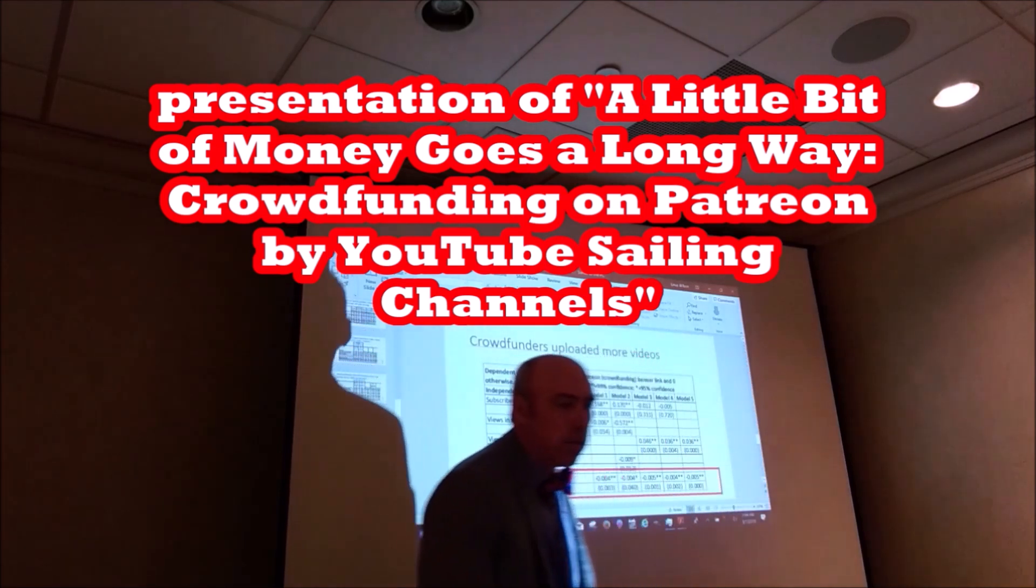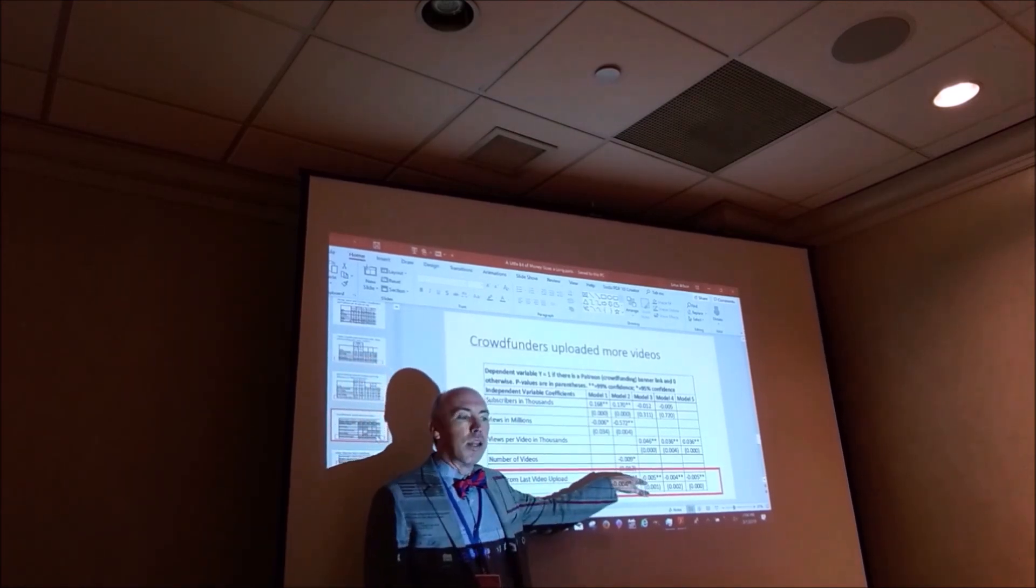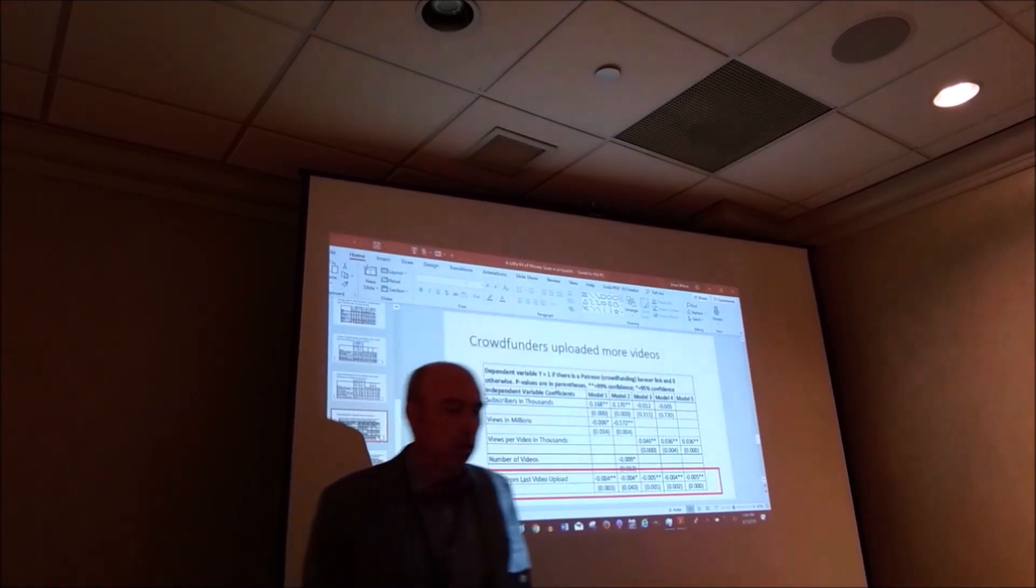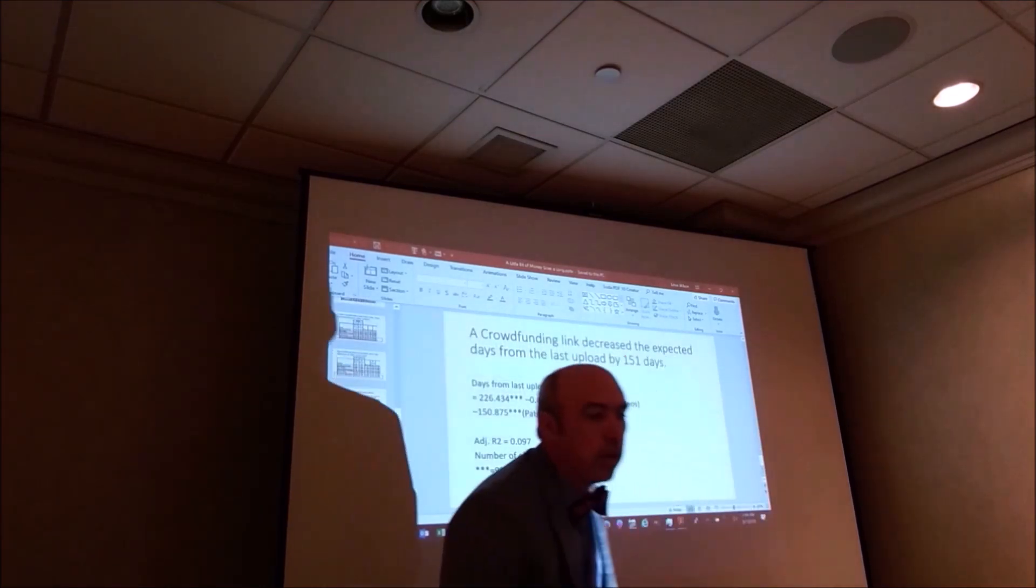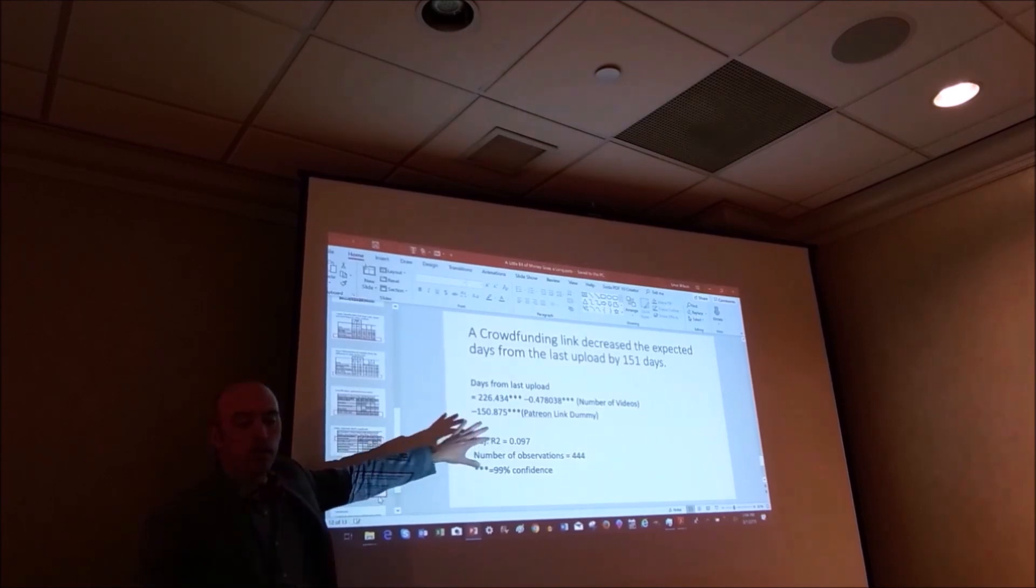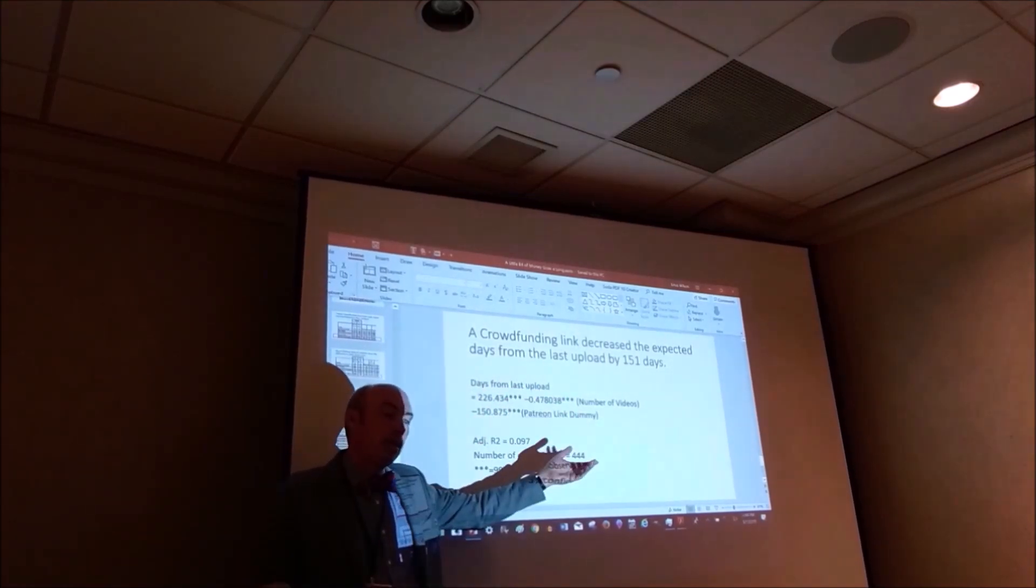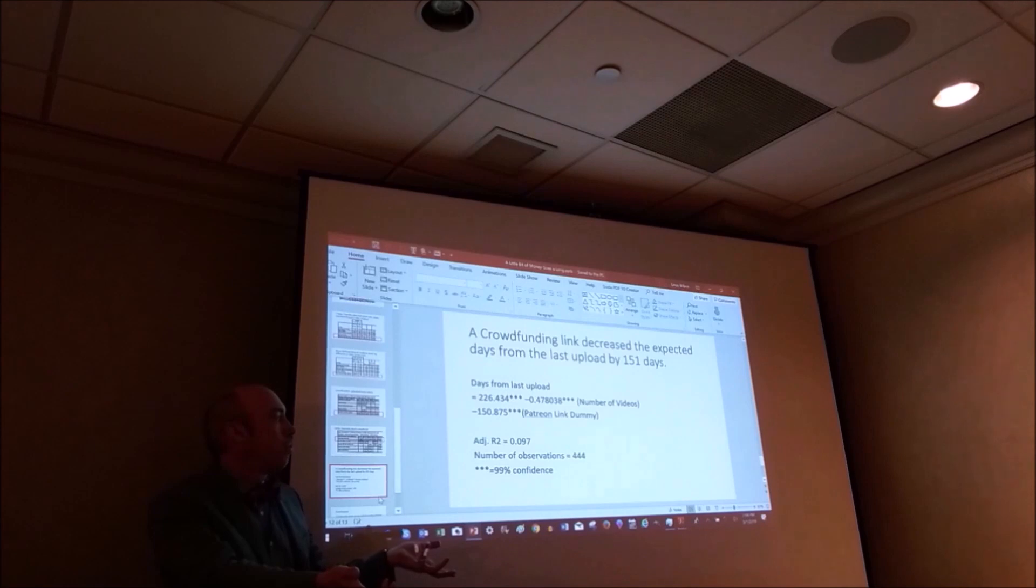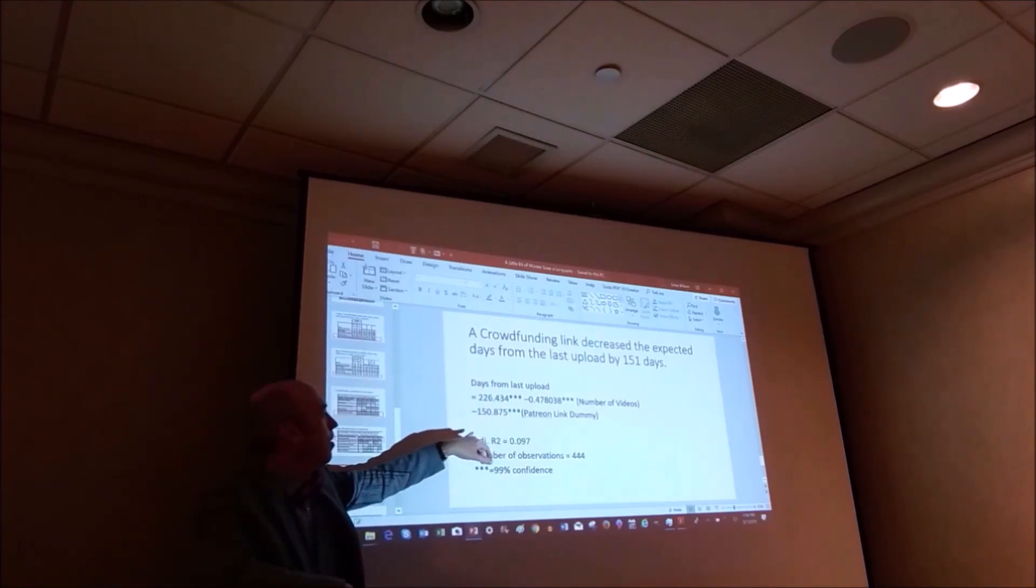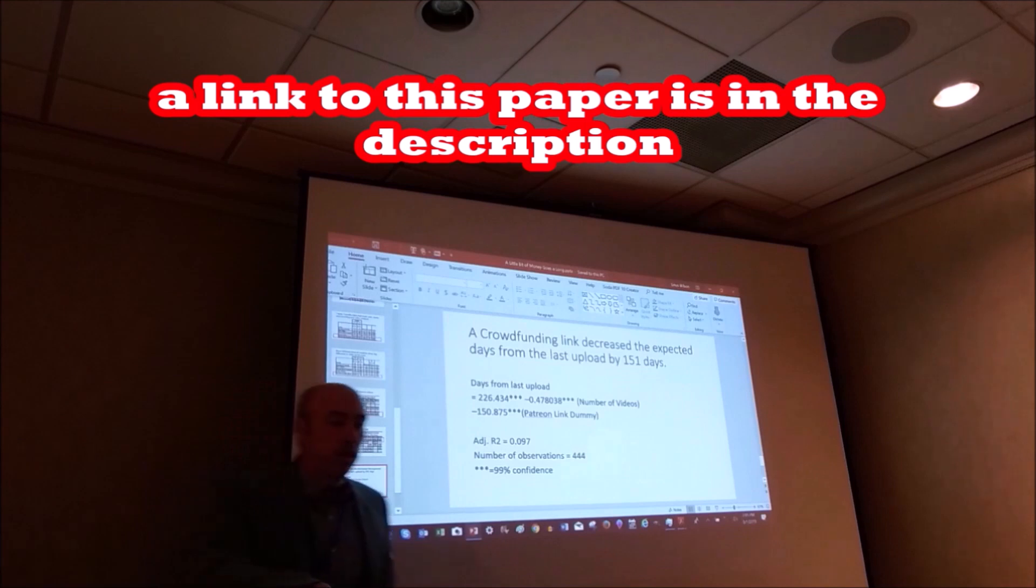And here's the logistic model. So days from last video upload is negative. That means that crowdfunders are producing more frequent videos. And then I do a separate regression. Just days from the last upload. And the only things that I found that were significant from tooling around in the data was the number of videos you have. So if you make more videos, you're more likely to make a video more frequently. Right? So your days from your last upload is going to be smaller than other people. And if you have a Patreon link, the Patreon link is a big effect. 151 days reduces the days from the last upload if you crowdfund.